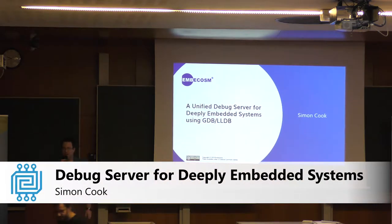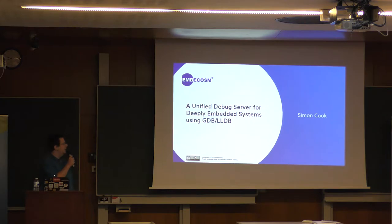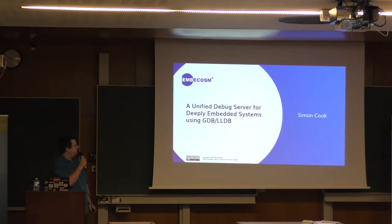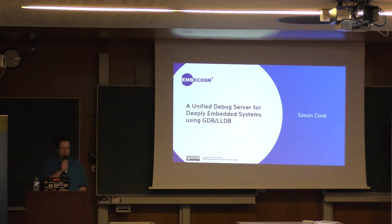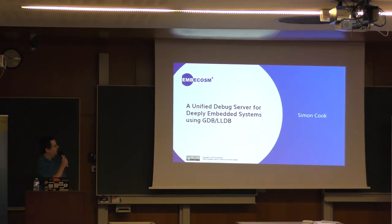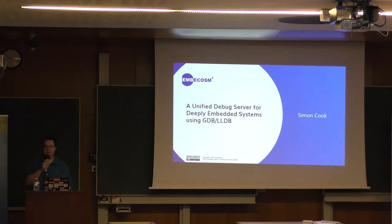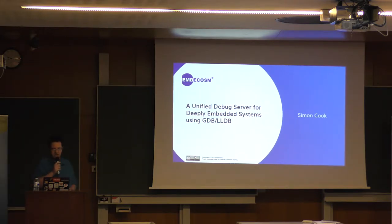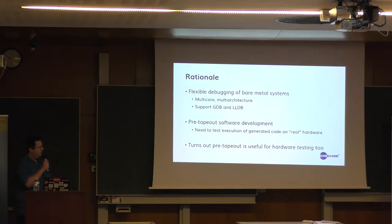Right, yes, thank you. So as Stefan said, I will be talking about a project we've been building internally and will soon be releasing once everything is fully documented. This is about our GDB server.